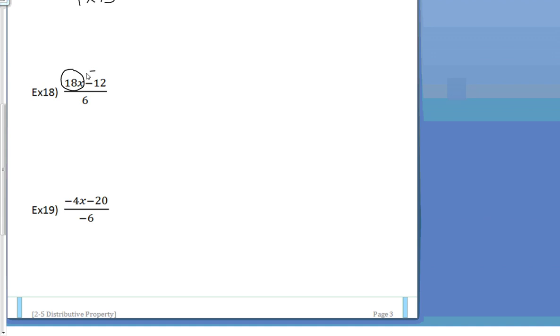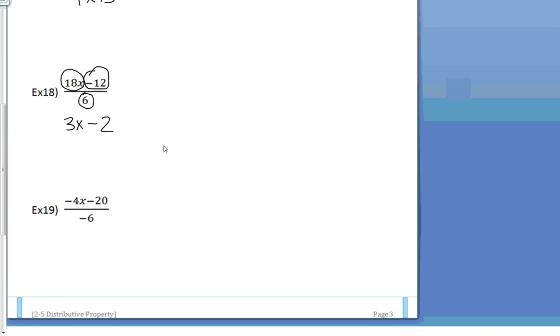Right? You're going to divide everything by 6. 18x divided by a positive 6 is a positive 3x. And negative 12 divided by 6 is a negative 2. So it's 3x minus 2.